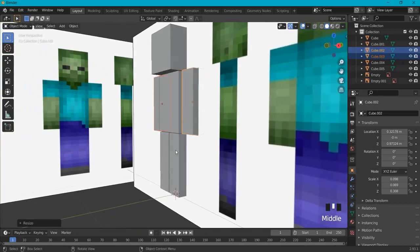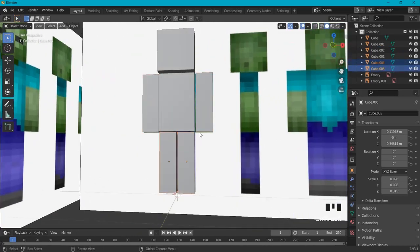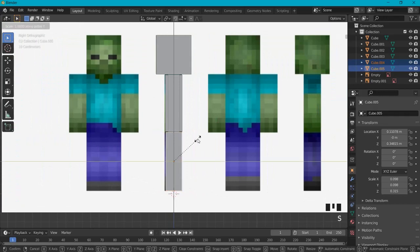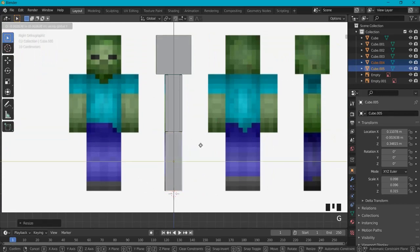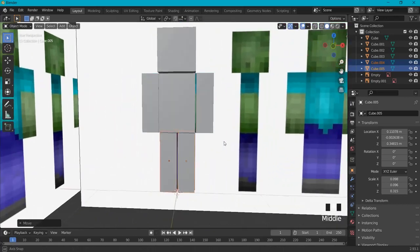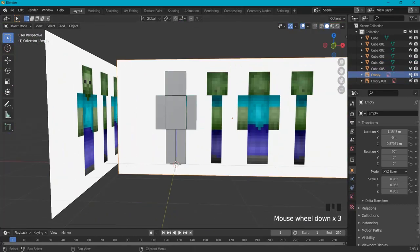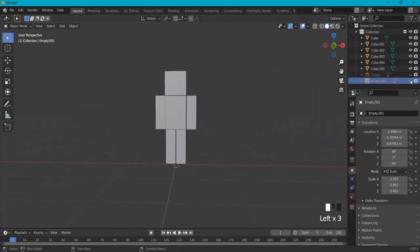That looks good. Do the same for the legs: Shift-click on both legs, Numpad 3, S Y to scale, then G Y to move them a bit. Now when I hit the reference image I can click the eye icon to toggle it.